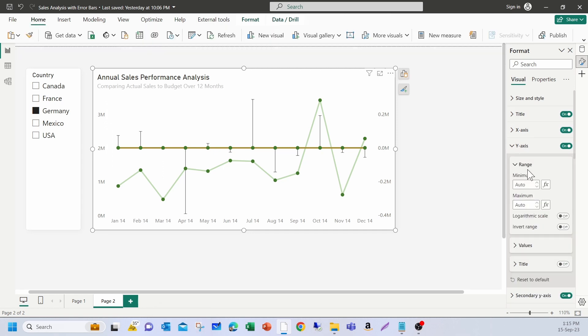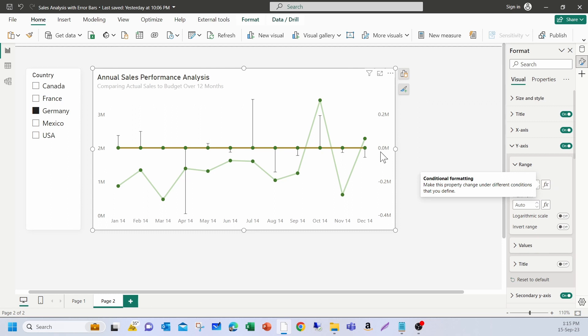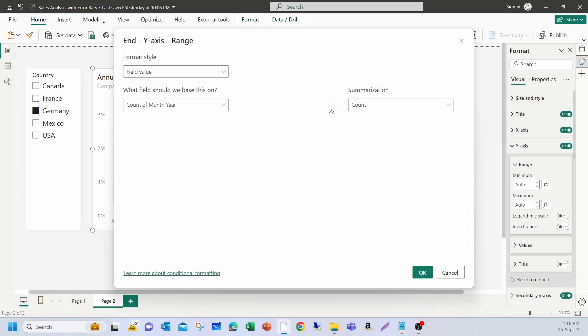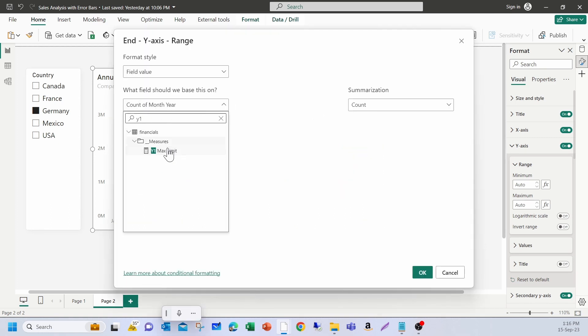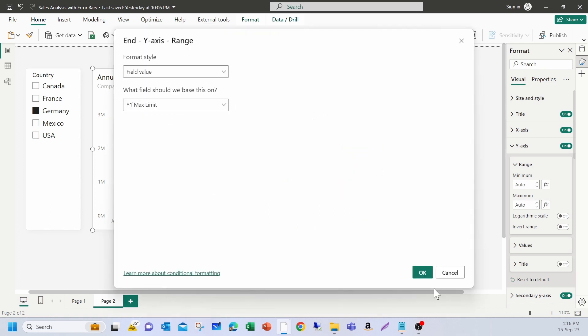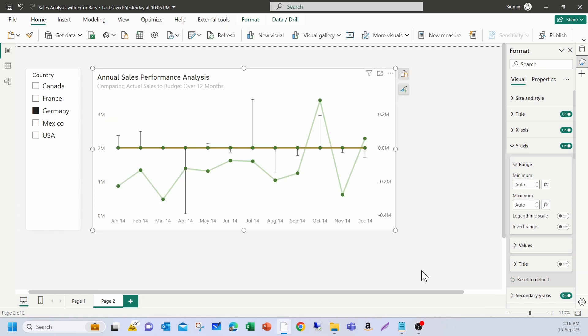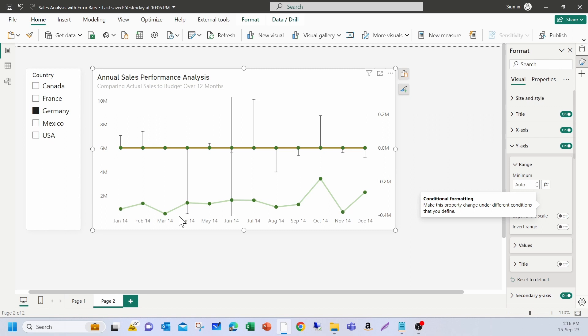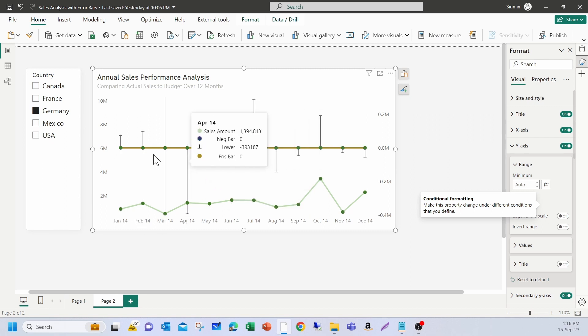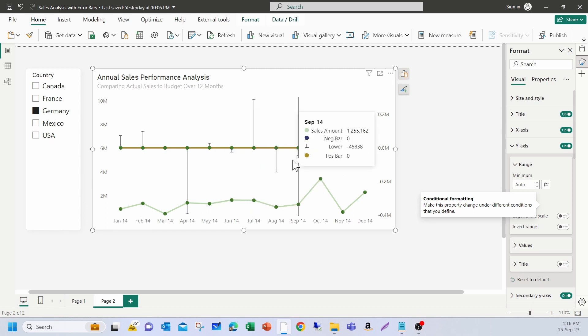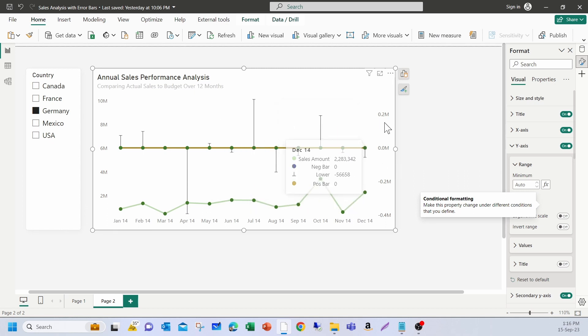Click on y-axis. Under range, you have minimum and maximum. This could be hard-coded or you can assign a measure. Then it becomes dynamic regardless of the amount that appears. It gets adjusted automatically. Now, for the maximum value here, I'm going to pick y1 measure. So, now the line chart is below the error bars. Still, you see it's slightly overlapping. So, what I'm going to do is adjust the secondary axis.